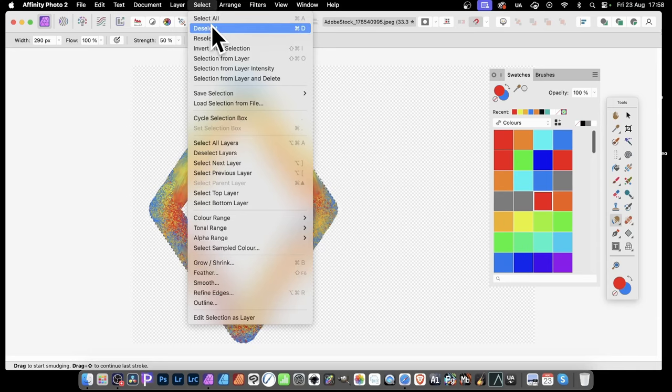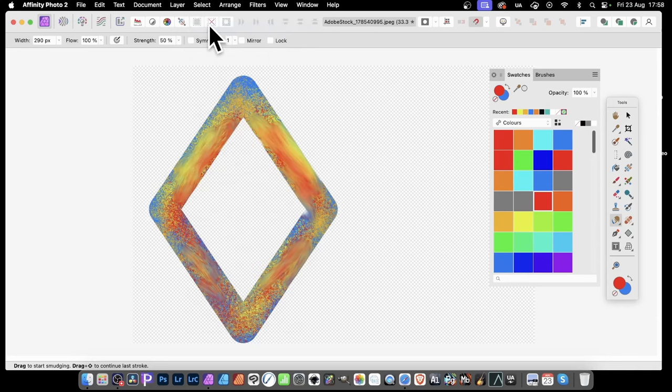So once you've created it, you can really create some truly unique frames for your design. What you can then do is select and deselect. Don't need the selection anymore. I'm not going to add any more paintbrush or strokes to it.